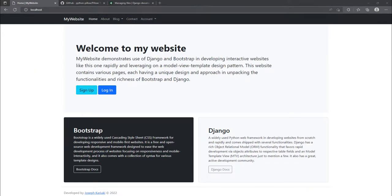Hello and welcome again. In our previous video we looked at handling static files — specifically creating the static folder in our project, configuring and installing the WhiteNoise third-party library, and running the collect static command to collect all the static files. In this tutorial we are going to look at how we can handle user uploaded files.